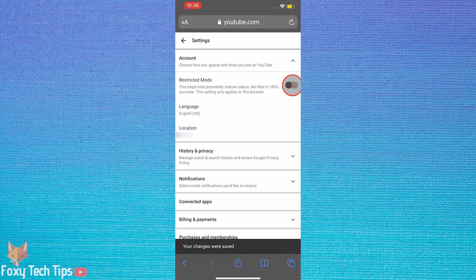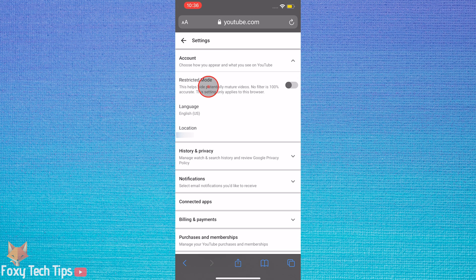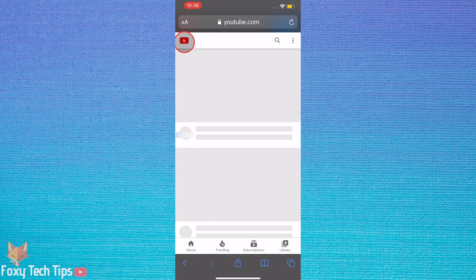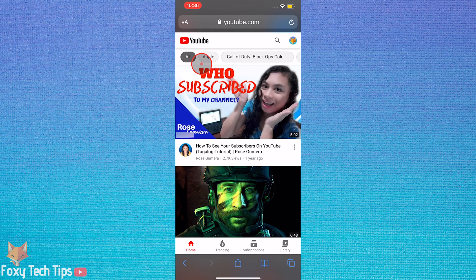If you are on a mobile browser but you are not logged in to your account, then the steps will be the same as if you are logged in.